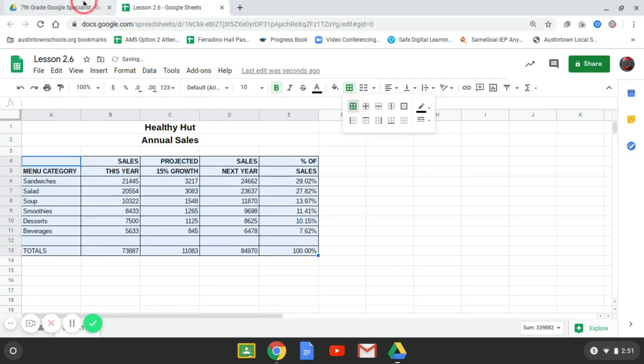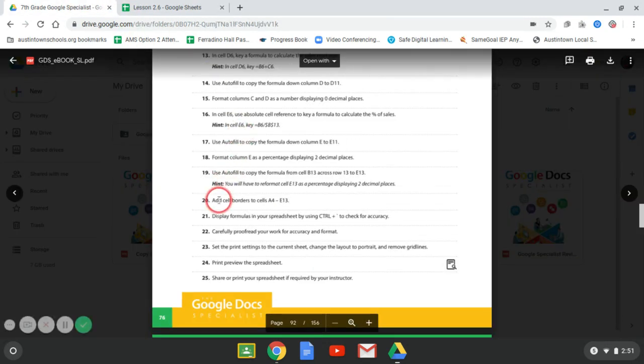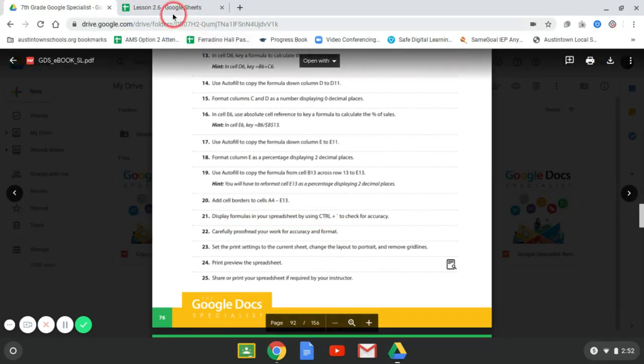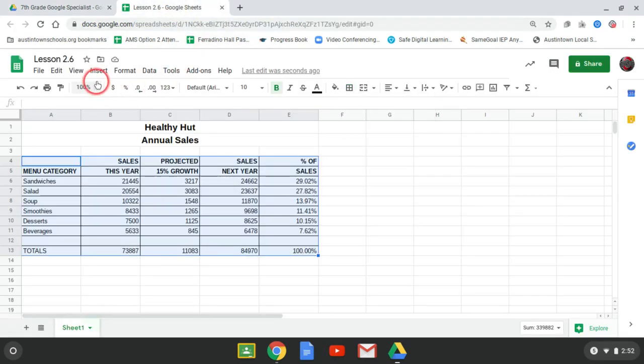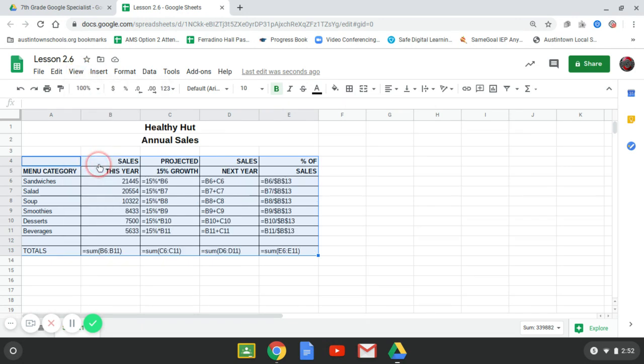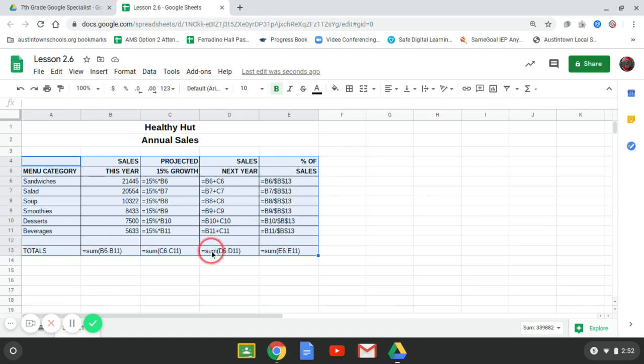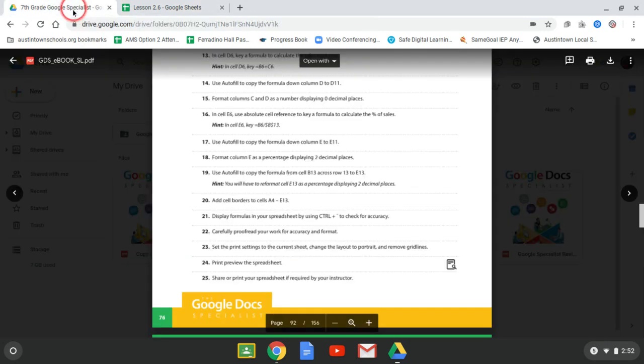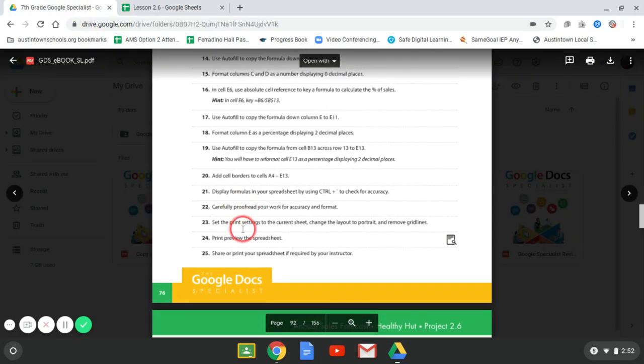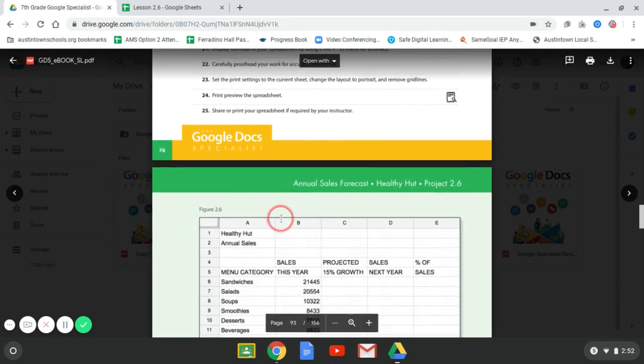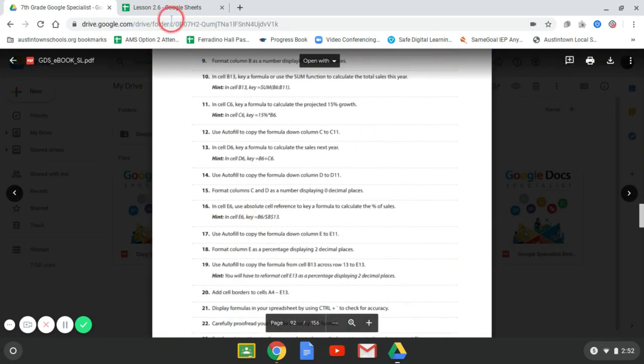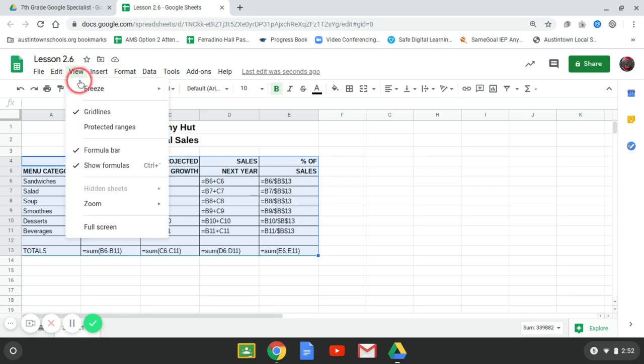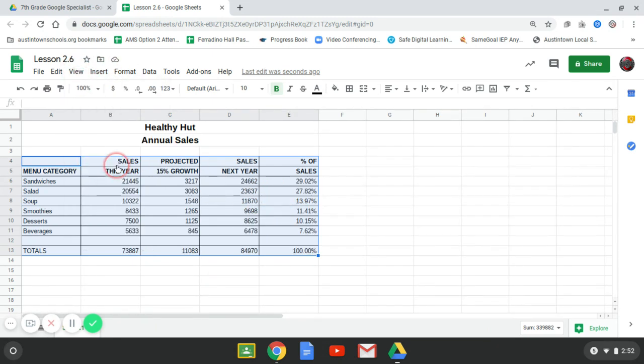All right. Number 21, format. Display the formulas of your spreadsheet. Okay. Those are all my formulas. So I have a formula in column C, D, and E. And also column or formulas in row 13. So make sure you've done all this. Check it over. If you have any questions, that's what it should look like. We're going to go back to the regular numbers. And that's it.